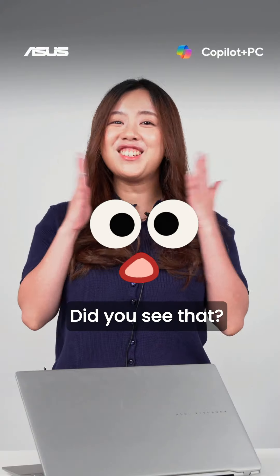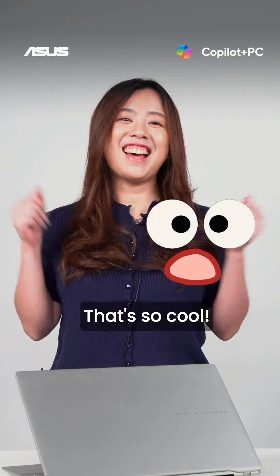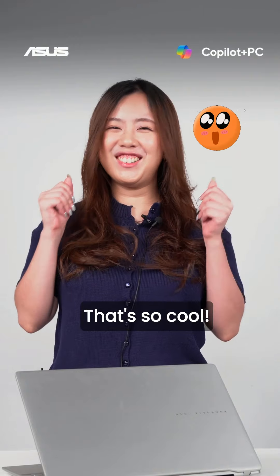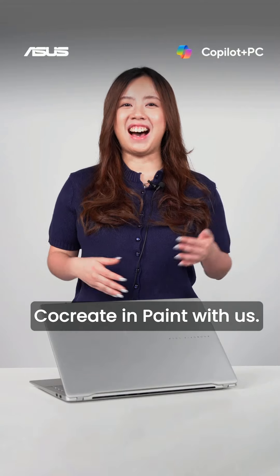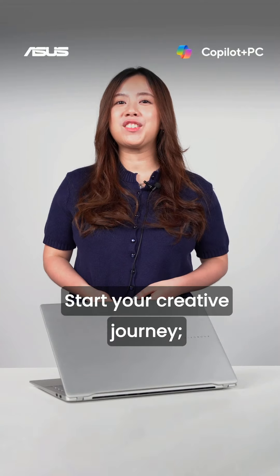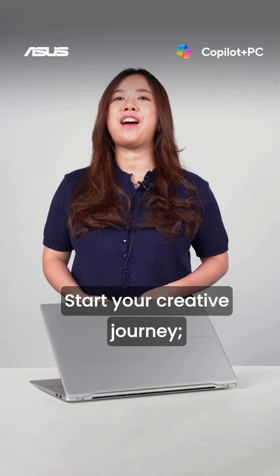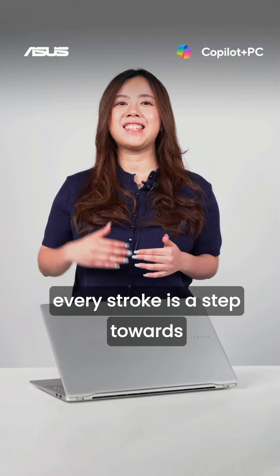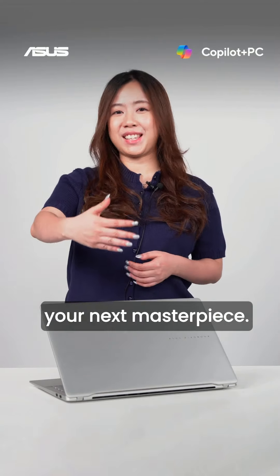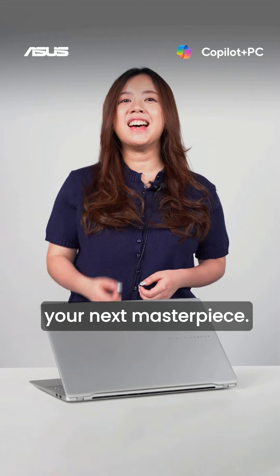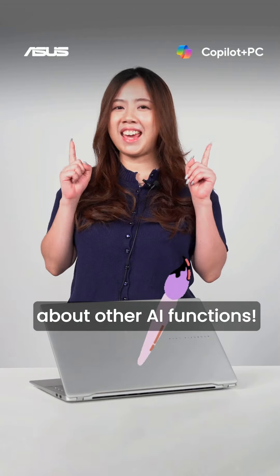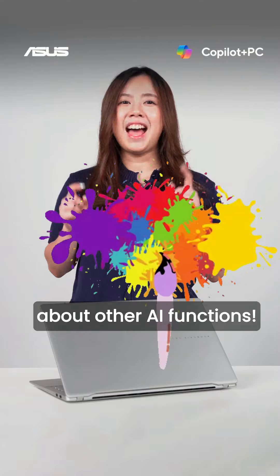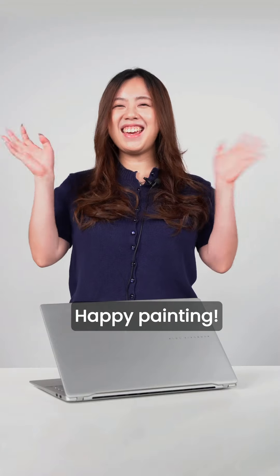Did you see that? That's so cool! Thank you for exploring Co-Creator in Paint with us. Start your creative journey, every stroke is a step towards your next masterpiece. Stay tuned to learn more about other AI functions. Happy Painting!